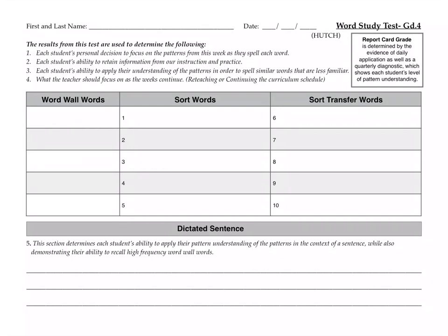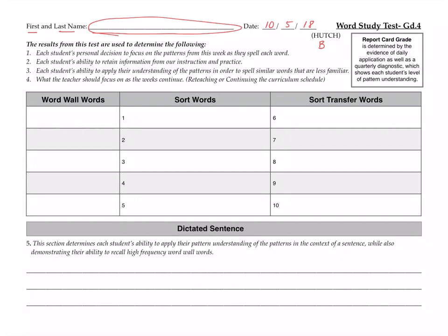Anyway, all right, so start off please make sure you put your first and last name up at the top. The date today is 10-5-18. If you could put what block you're in, B1 or B2, and then we're going to go ahead and take your test.